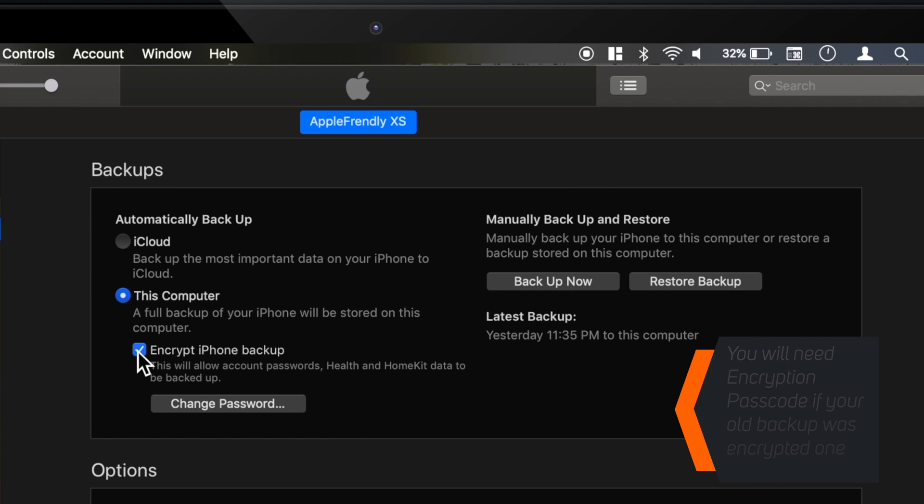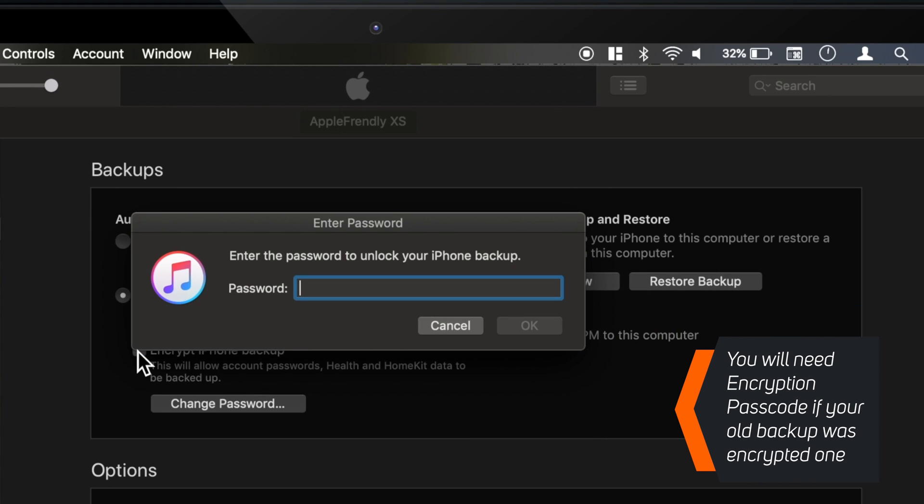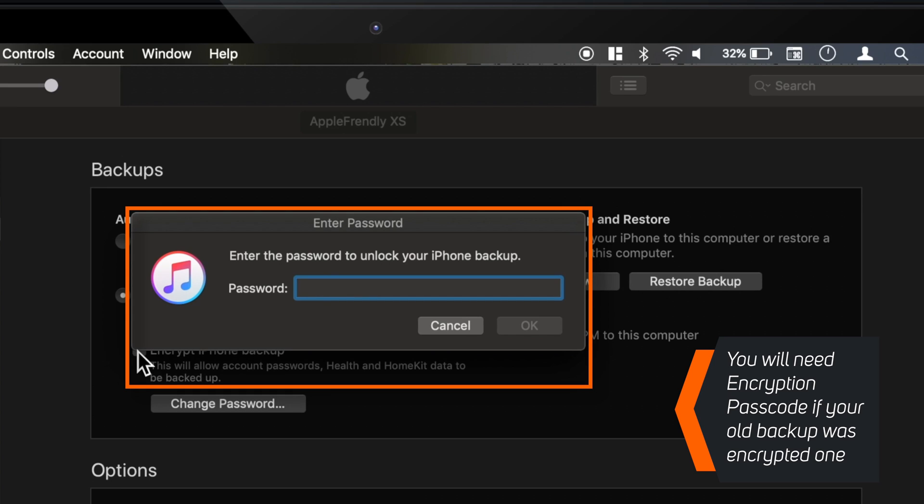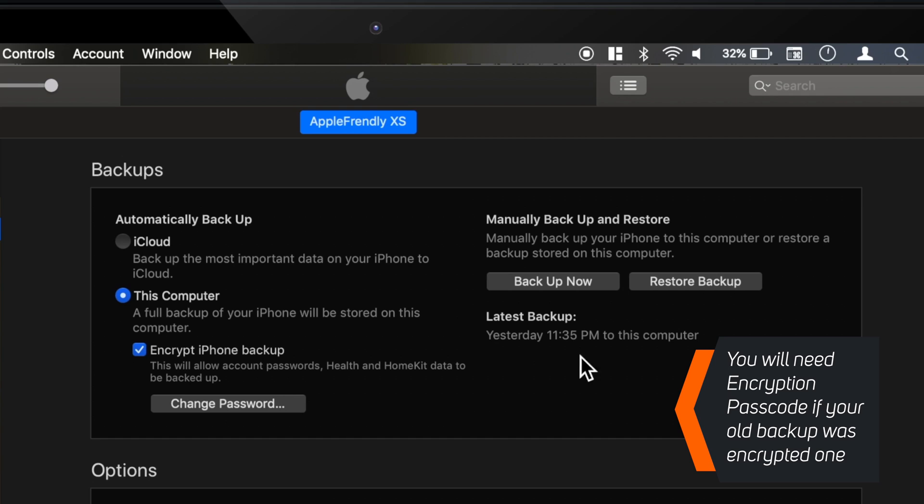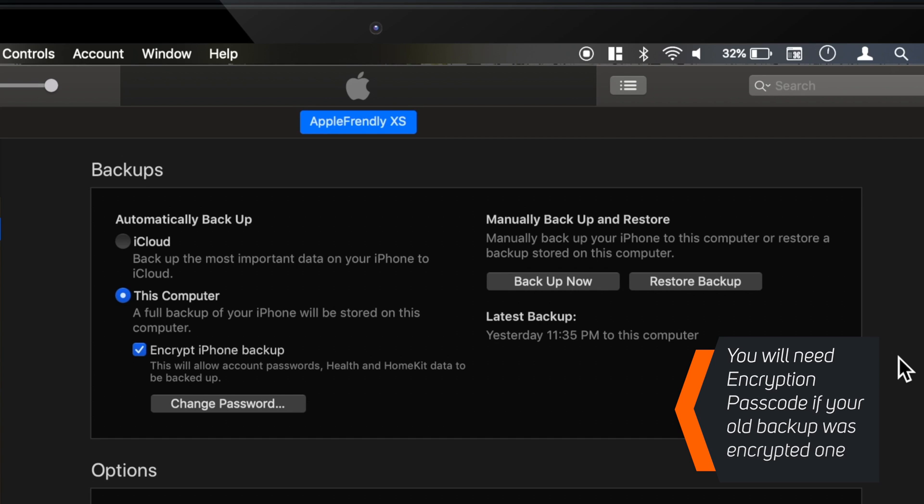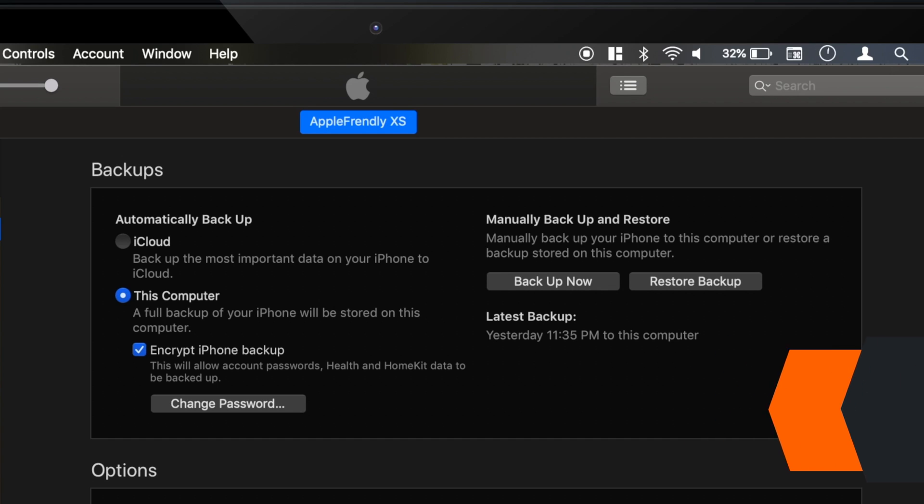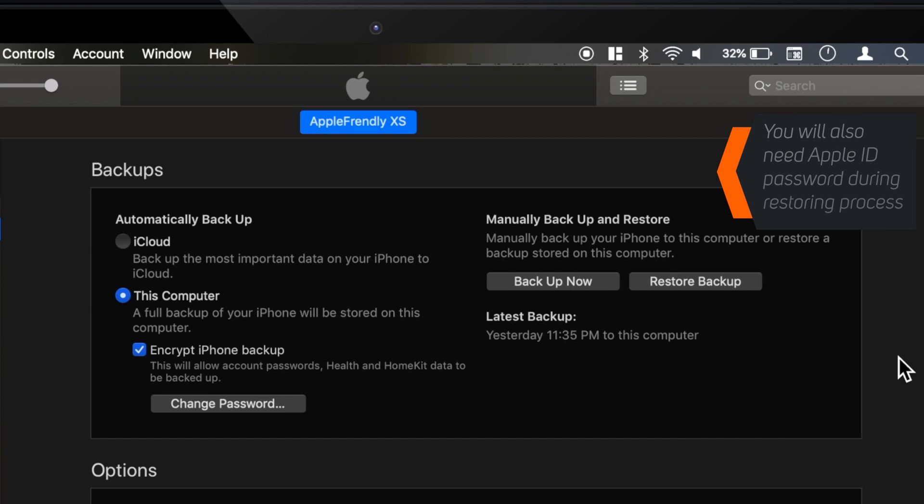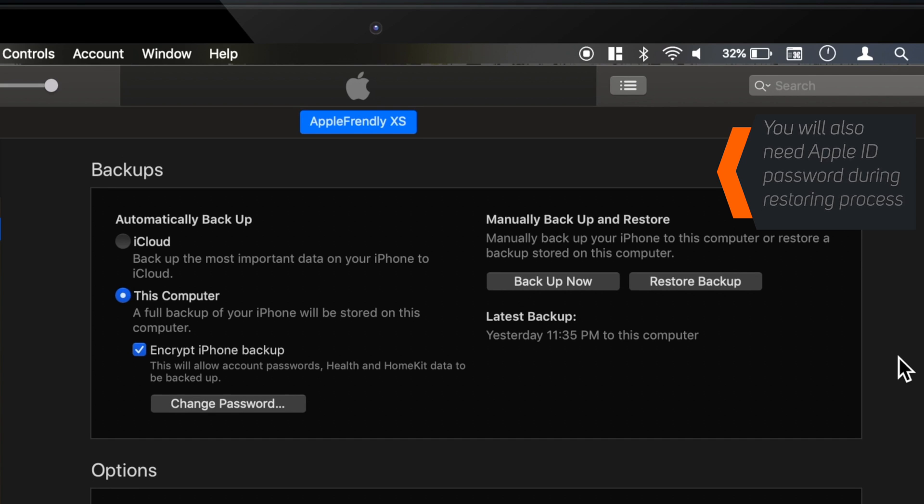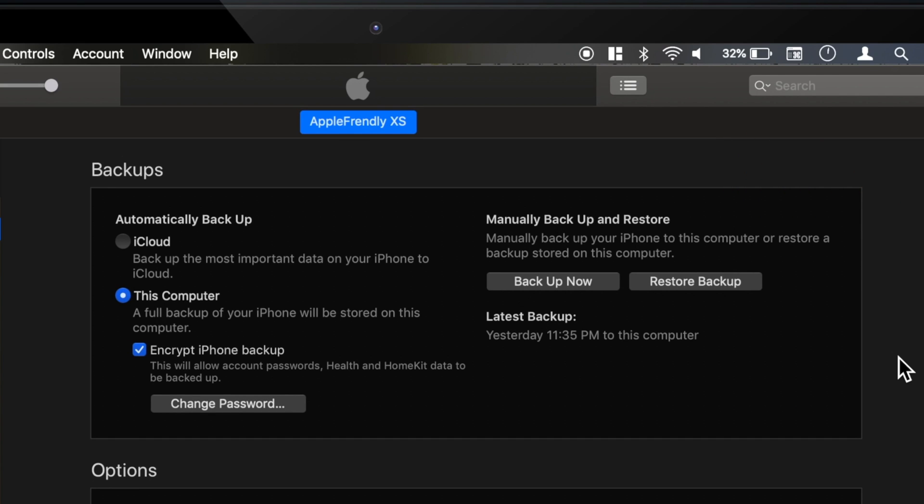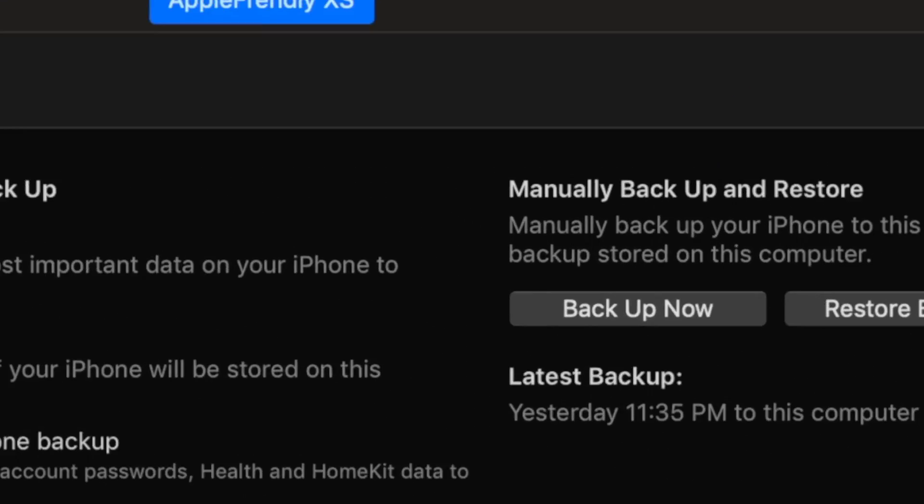Also, understand that if the old backup file was encrypted, you will have to input encryption passcode before it can restore your data. If you don't remember it, you won't be able to restore your data from this backup file. Also, you should know your Apple ID password used with this backup because that would be required during restoring process.